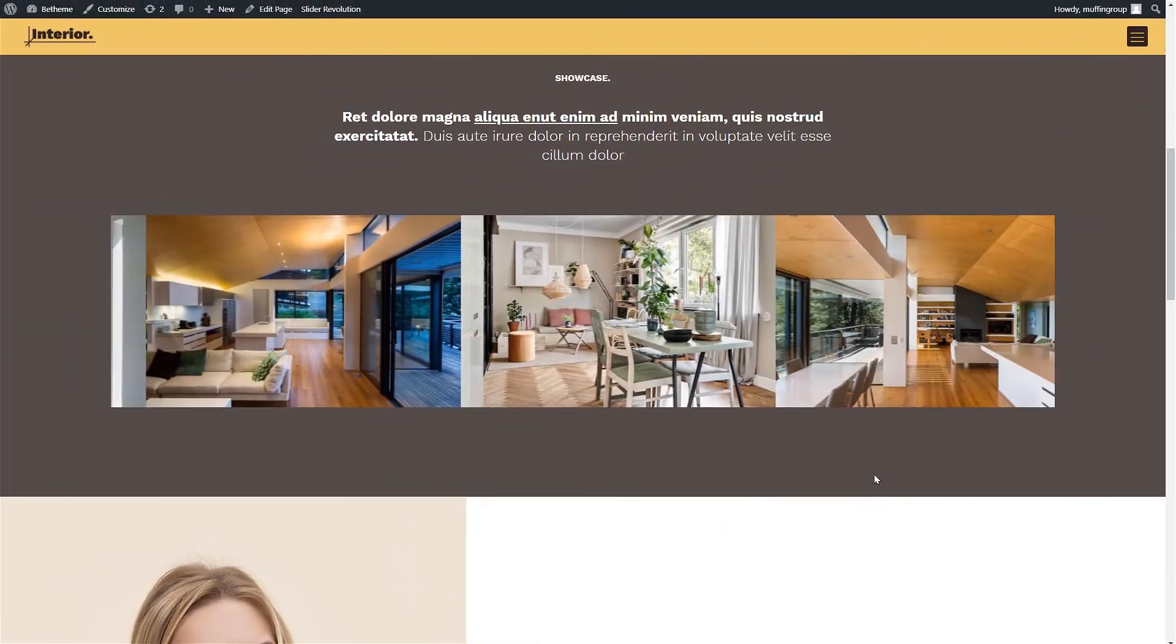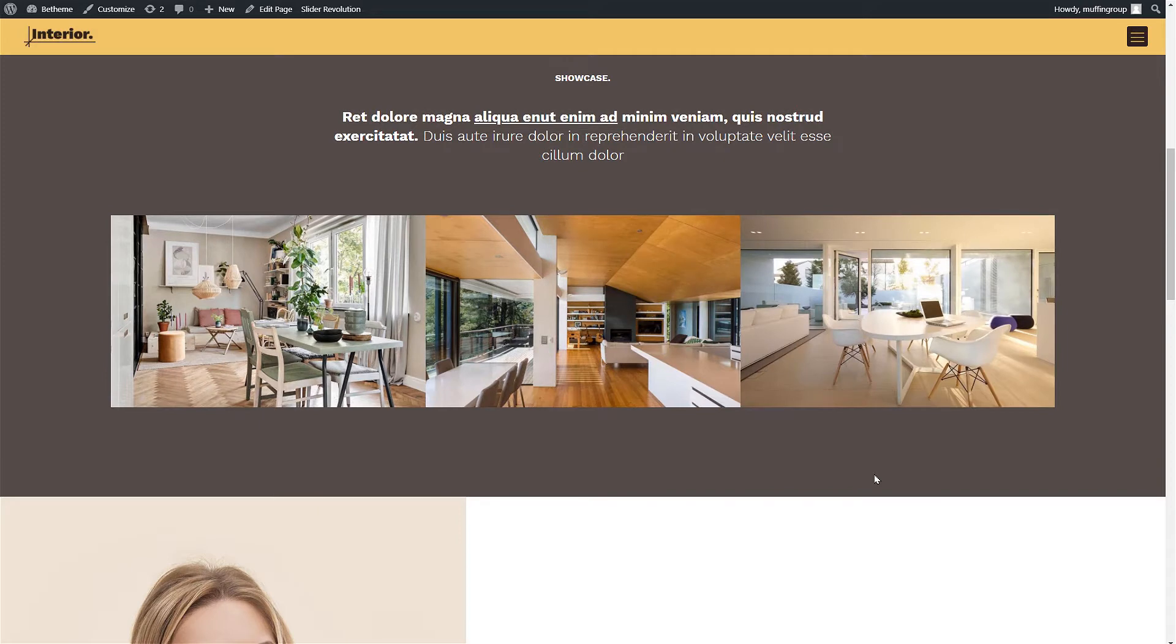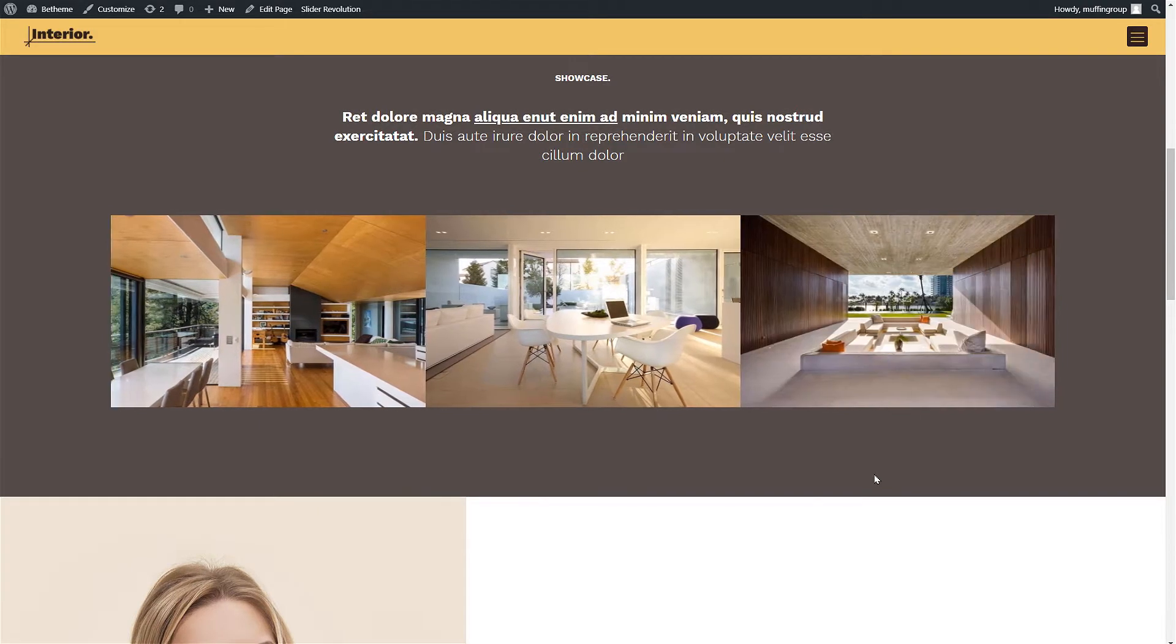In this video tutorial we will teach you how to create and display portfolios on your website using the portfolio slider item.